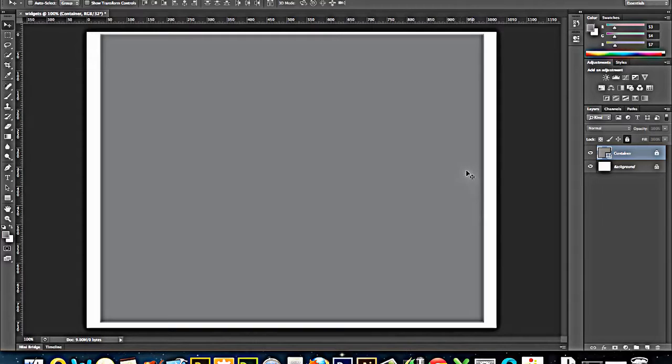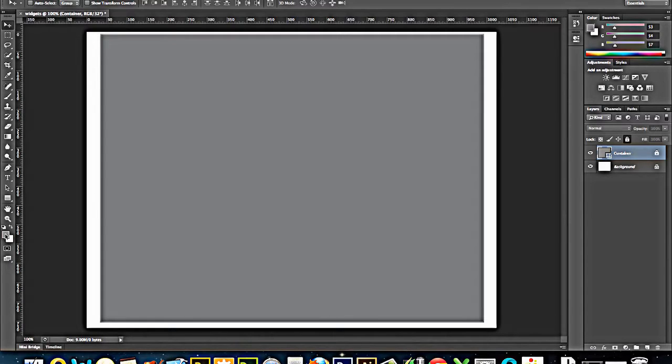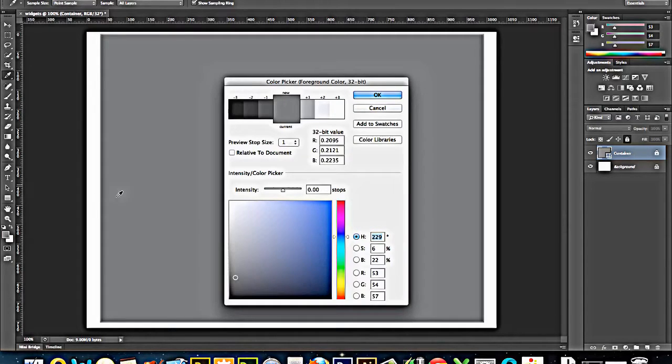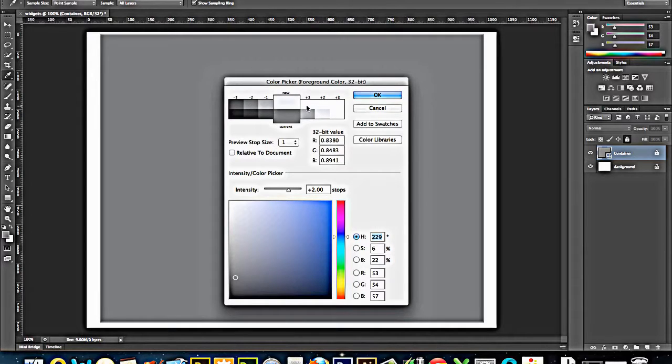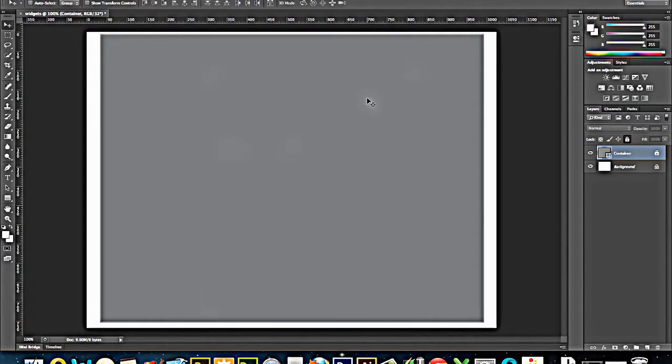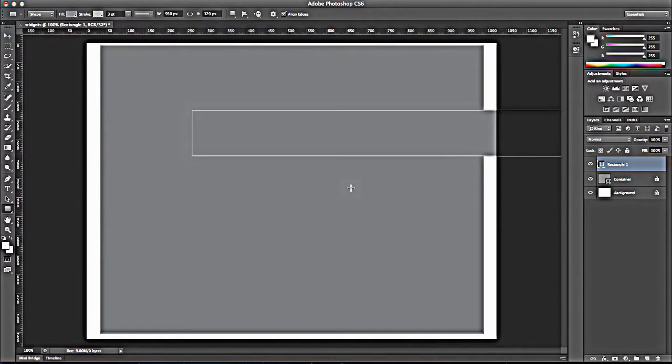My next step is going to be to create a header. And you can either do that with a little bit of the container showing around it or without. Typically, it could go either way. I'm going to leave about a 5 pixel margin just so that you can see that it's different. I'm going to pick a lighter shade of gray here, and I'm going to select a box. I'm going to make it 950 wide by 120 pixels tall.